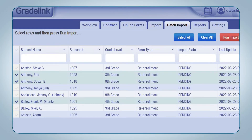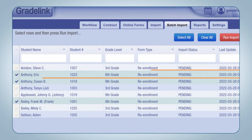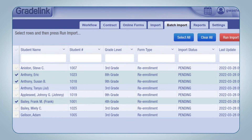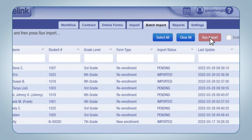You'll know a student is selected because a checkmark will appear to the left of the name and the row with their information will be highlighted in green. Once you have selected the students to import, click the Run Import button.